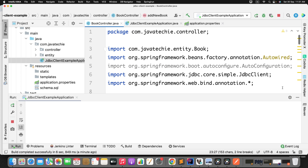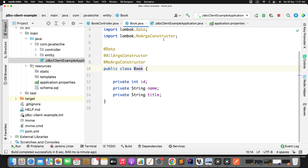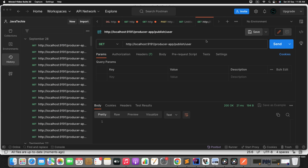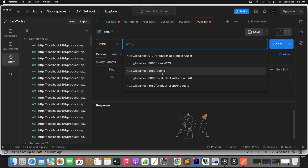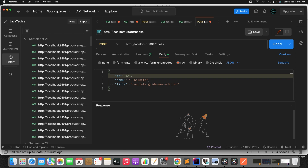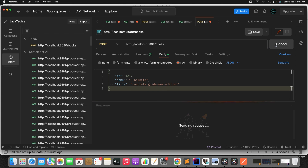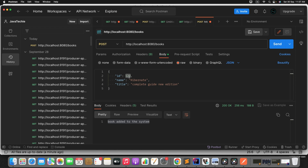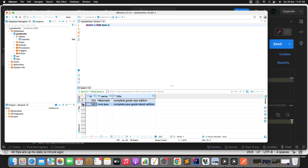Let's go to Postman and define the endpoint. Set the type to POST, URL as http://localhost:8080/books. Add the request body as JSON — let's say id is 123, name is Hibernate, title is Complete Guide New Edition. Send the request. Book added successfully. Let's verify in the DB — you can see both records have been saved.